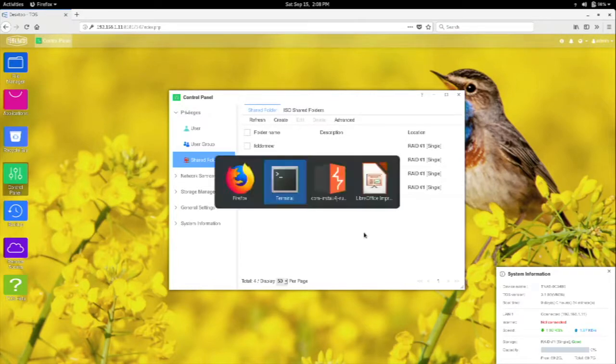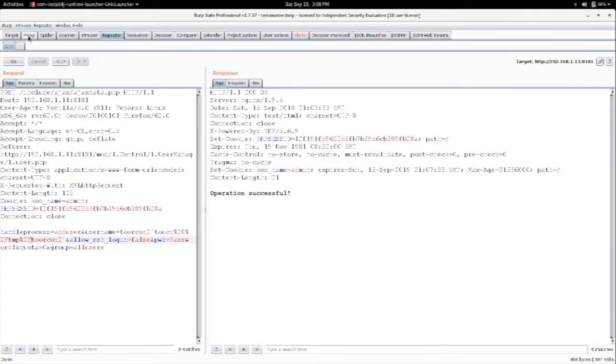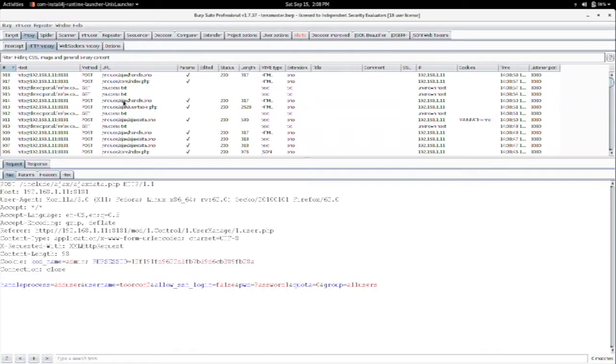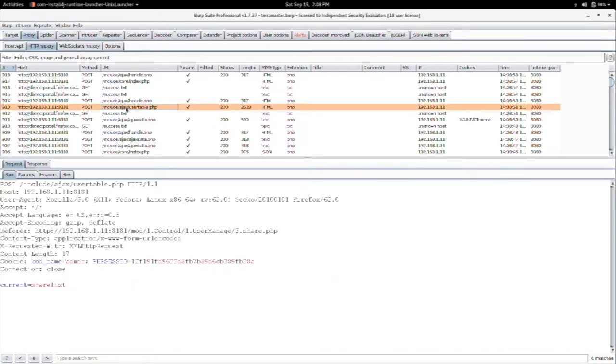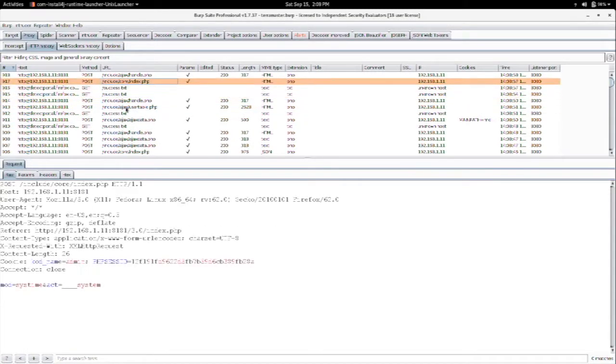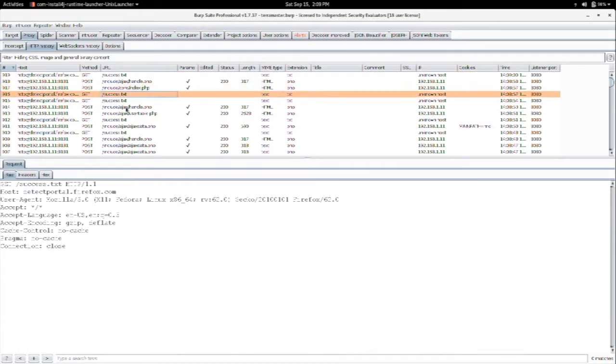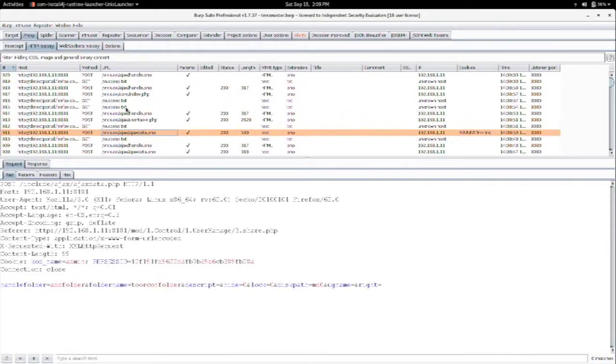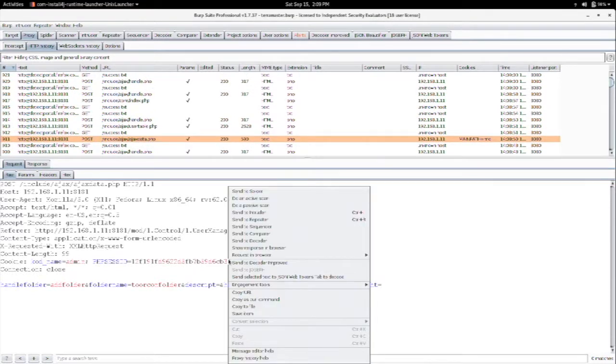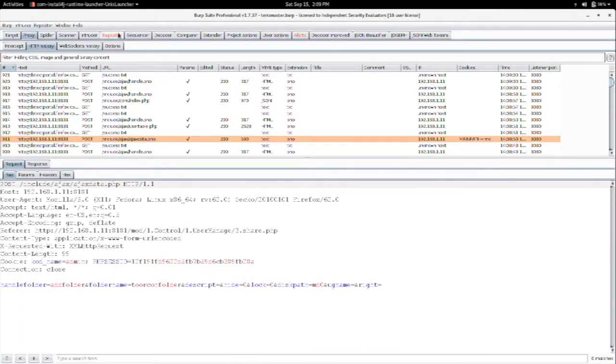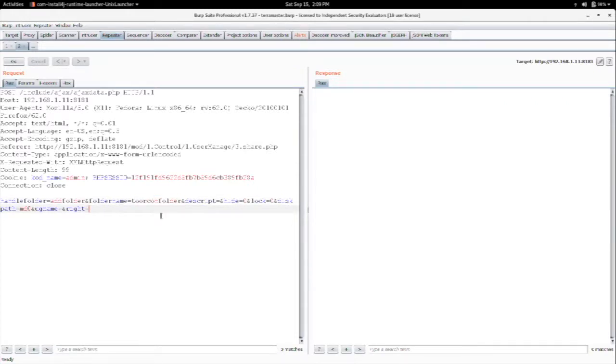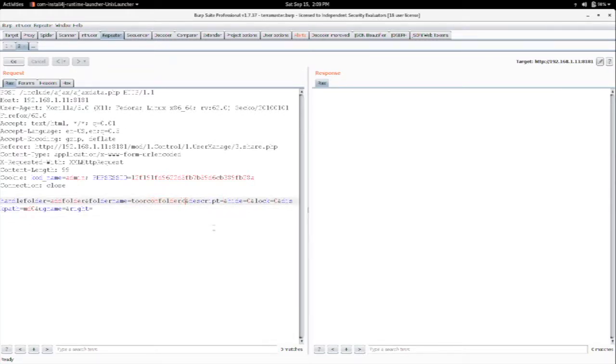We can go back into Burp Suite, and we'll see what kind of request was generated there. Looks like this one. And again, we've got this similar-looking request where we've got the folder name, and I didn't give it a description, so that's blank. But we've got some various things here. But we think there's going to be cross-site scripting in here, so we can try doing a payload here.